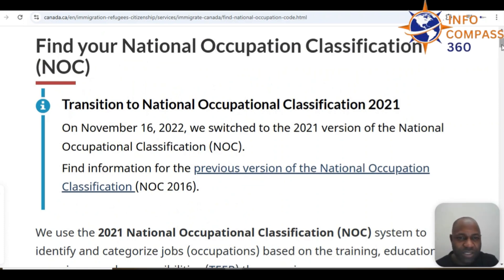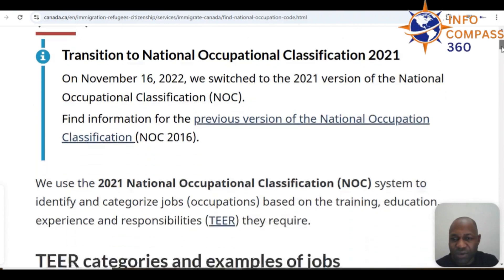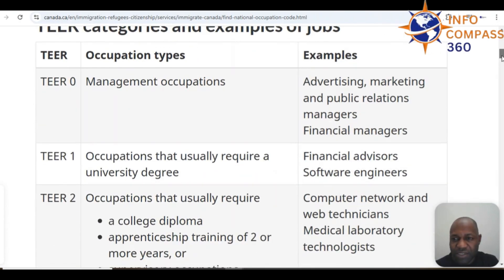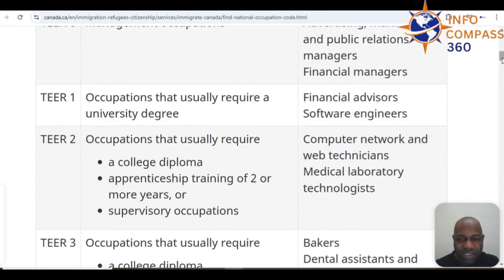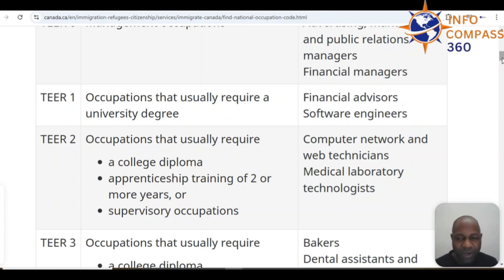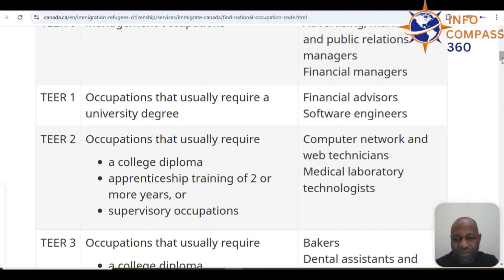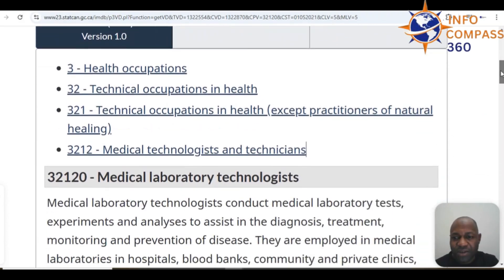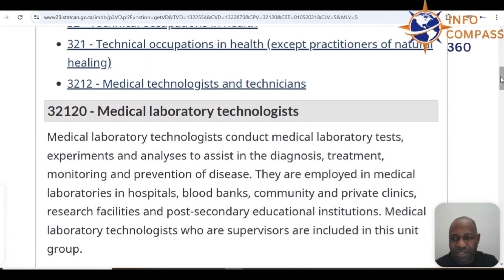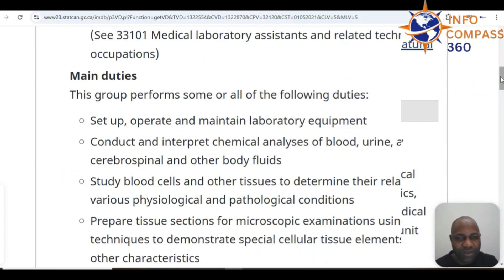In terms of the NOC — the National Occupation Classification — you want to look at the various TEER levels. Medical laboratory technologists fall under TEER 2, which covers occupations that usually require a college diploma, apprenticeship, or training of two years or more, or supervisory occupations. The NOC for medical laboratory technologies is 32120.